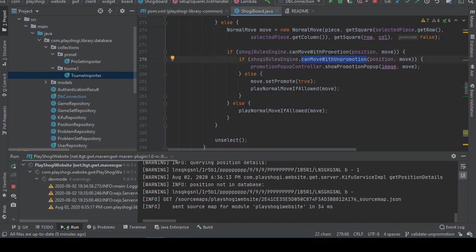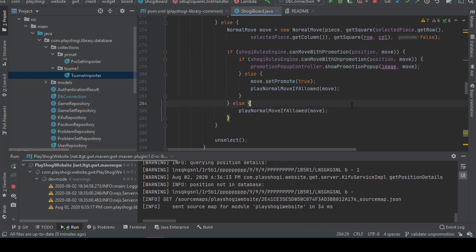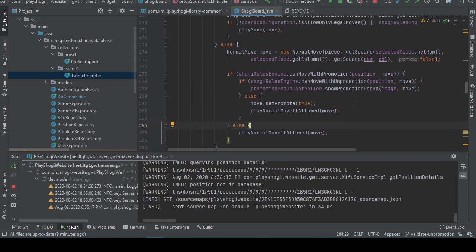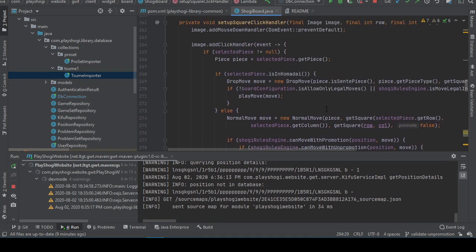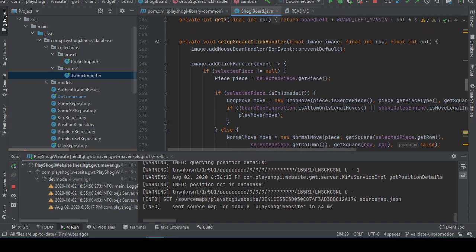That here I add the condition. And if both conditions are satisfied, we show the popup. Otherwise, we do the promotion move. Like to me that looks right. But it would not be a bad idea to get this tested.